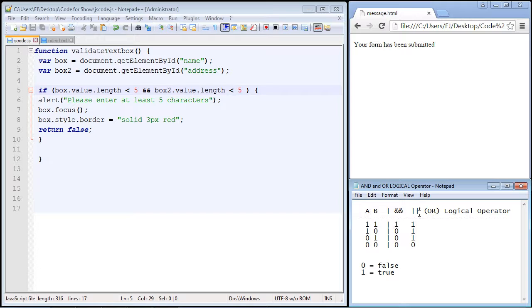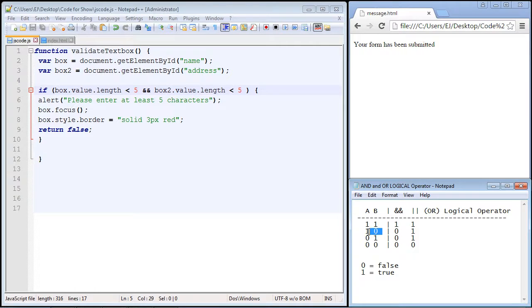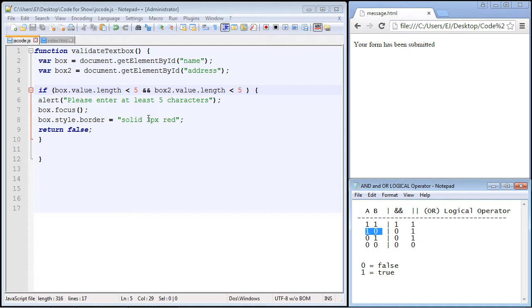So that's why we used the OR operator, because we need this to be true since one of these was filled out incorrectly so that it stops the user from submitting this form.